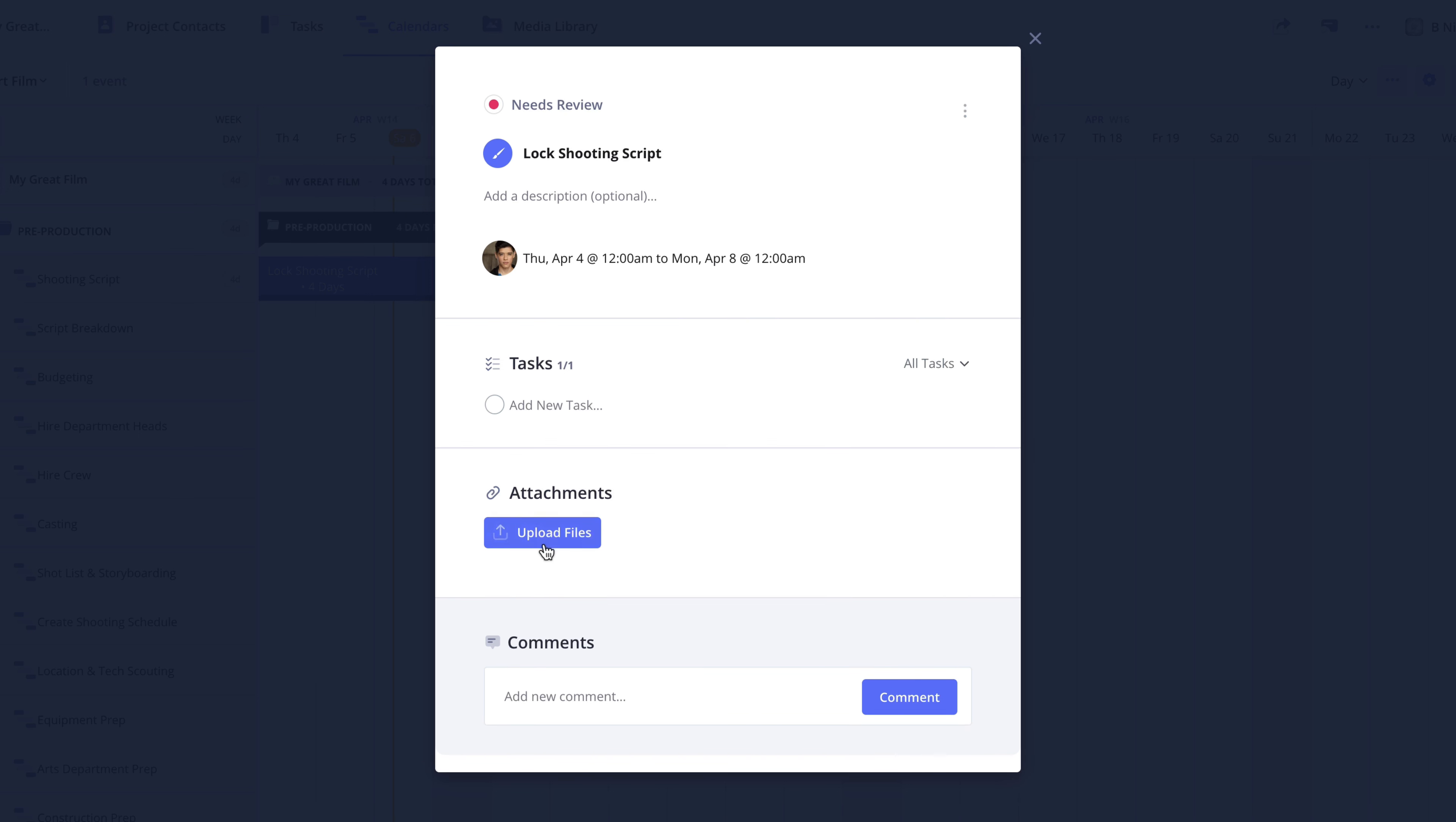If needed, you can also attach files specific to this event here, as well as add threaded comments here.